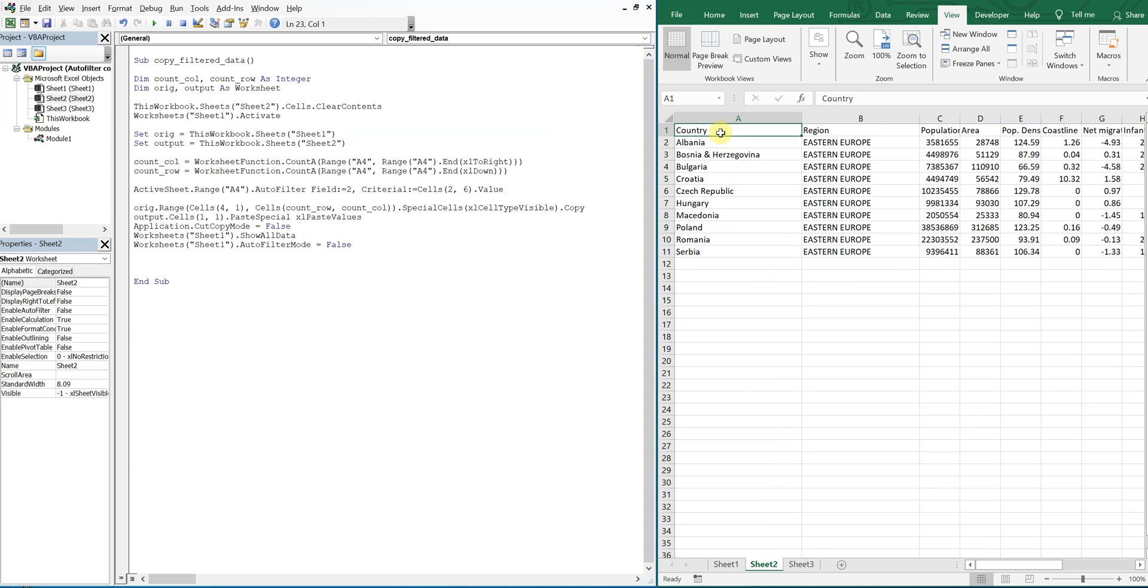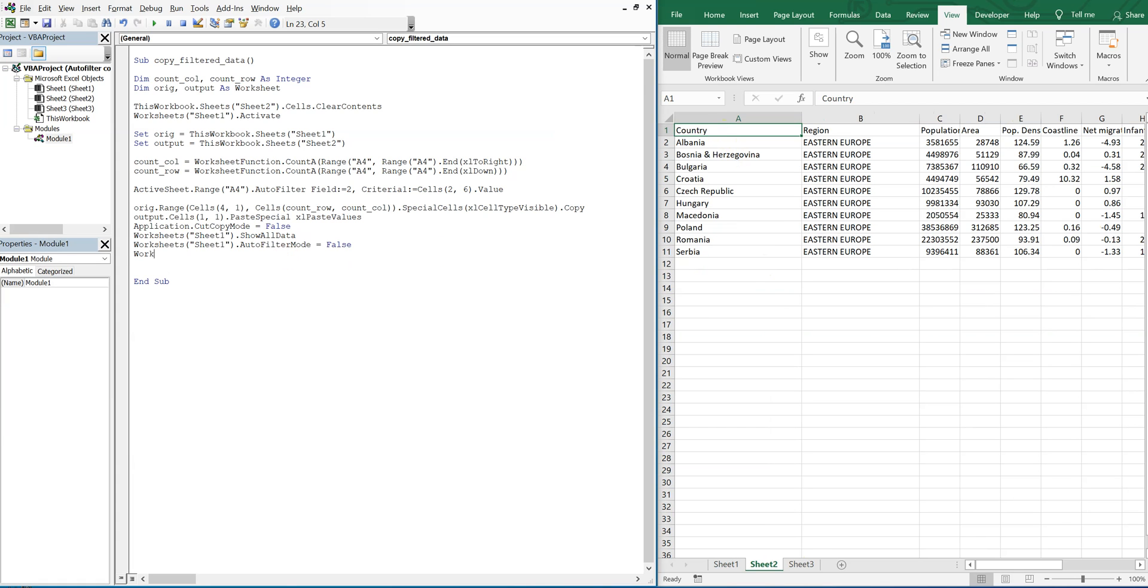If you want to have this selected, this first cell, we can activate sheet2.